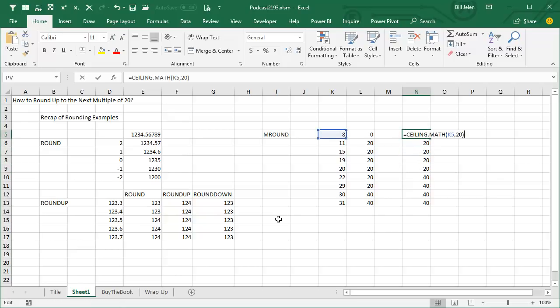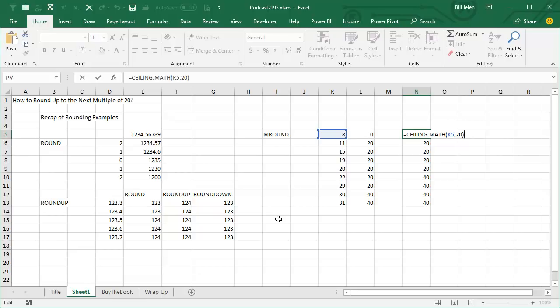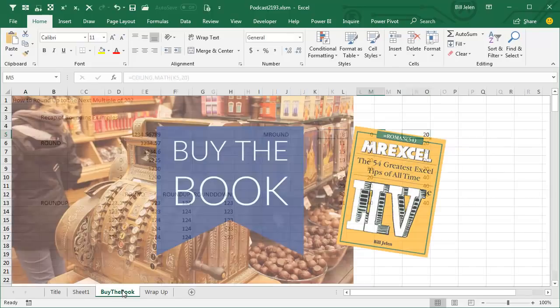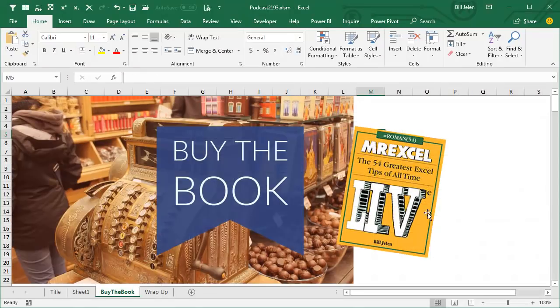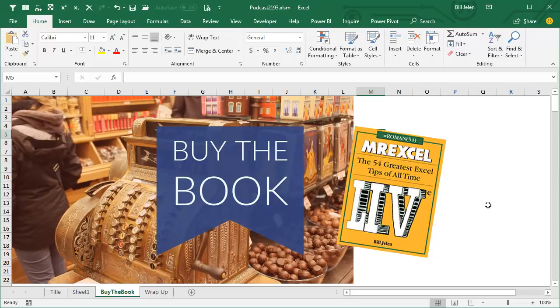So CEILING.MATH is the new version. CEILING is the old version for positive numbers. They operate exactly the same. It doesn't matter which one you use. So a cool trick there. I'm not even sure that old book with the seven pounds of Excel is even in print. I certainly don't have a screenshot of it. That was Excel 2013 In-Depth, heaviest Excel book ever.